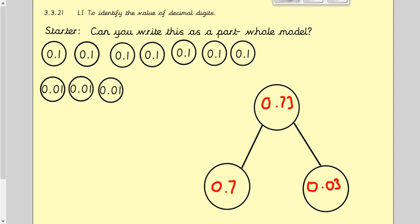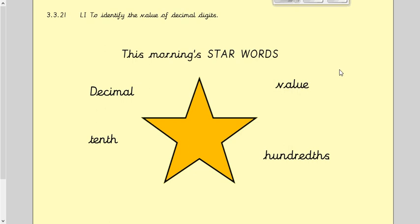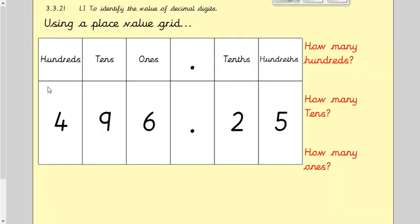Today is hopefully quite straightforward. We're just looking at the value of decimal digits — we've looked at tenths and hundredths, and today it's all about being able to identify which decimal digit is in the tenths place and which is in the hundredths place, and recognising what each of those digits stands for. We're consolidating this so we're really confident with decimals. Your keywords are: decimal, tenths, value, and hundredths.